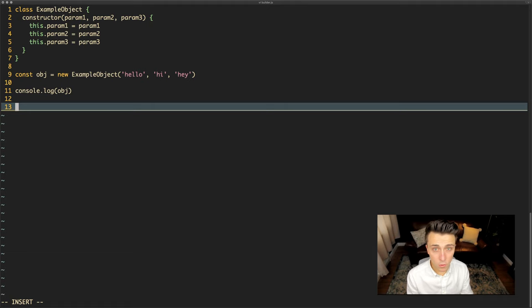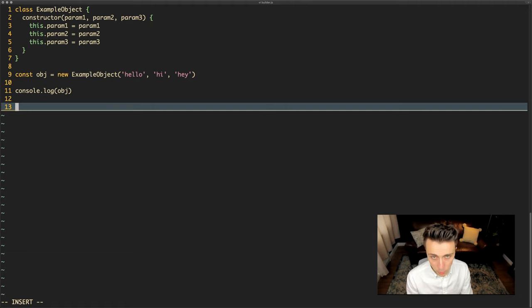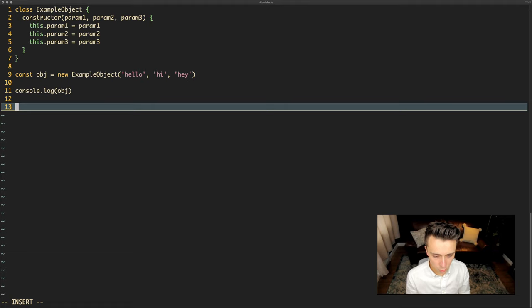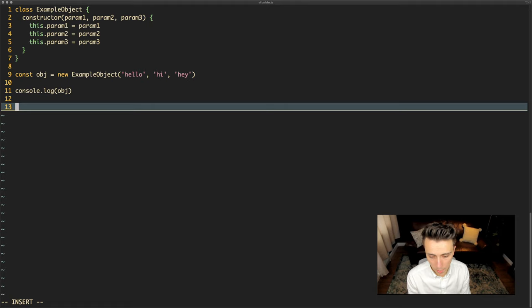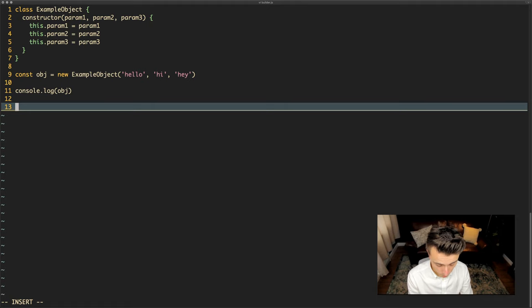So there is a pattern called the builder pattern and what the builder pattern allows you to do is to basically build objects using the parameters that you specify and ignoring the ones that you don't specify.